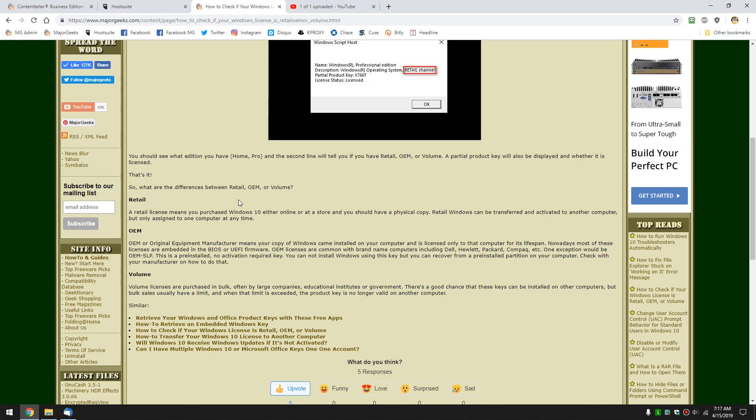There's a hidden partition that holds Windows 10 for reinstalling. If you don't know where it is, you can try the control panel, restore, sometimes Dell, Hewlett-Packard, Compaq, put a recovery setup in there. Otherwise, you'll have to Google, let's say Dell, model number, factory reset.